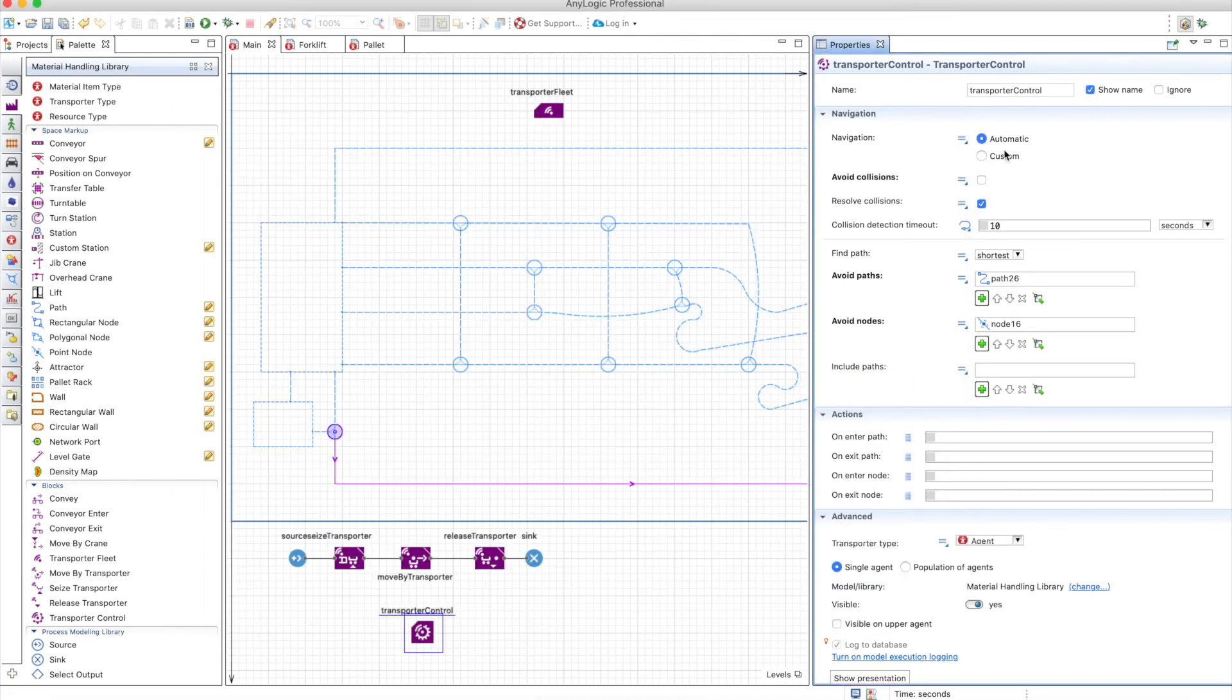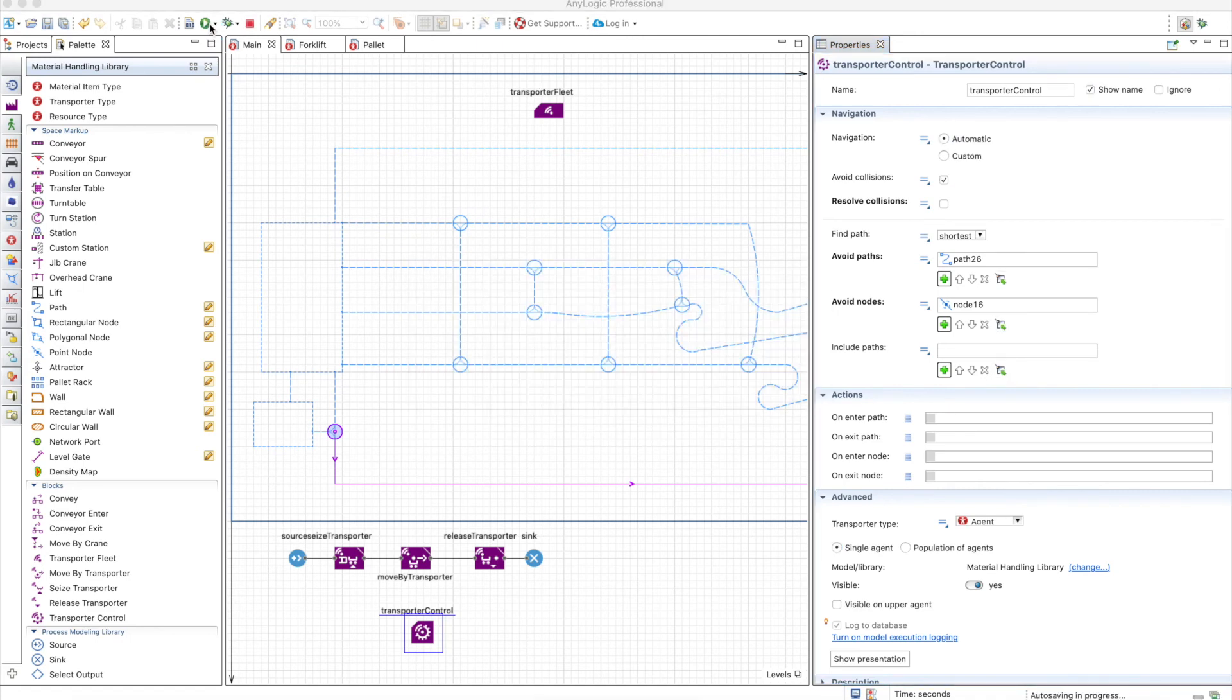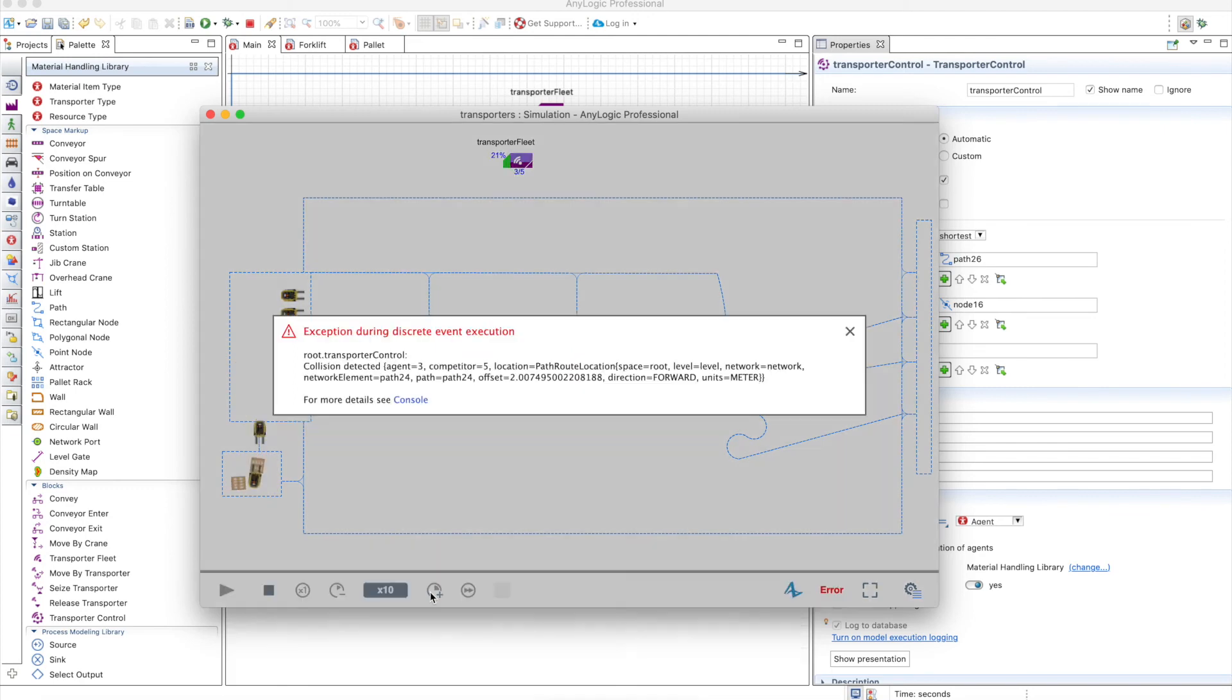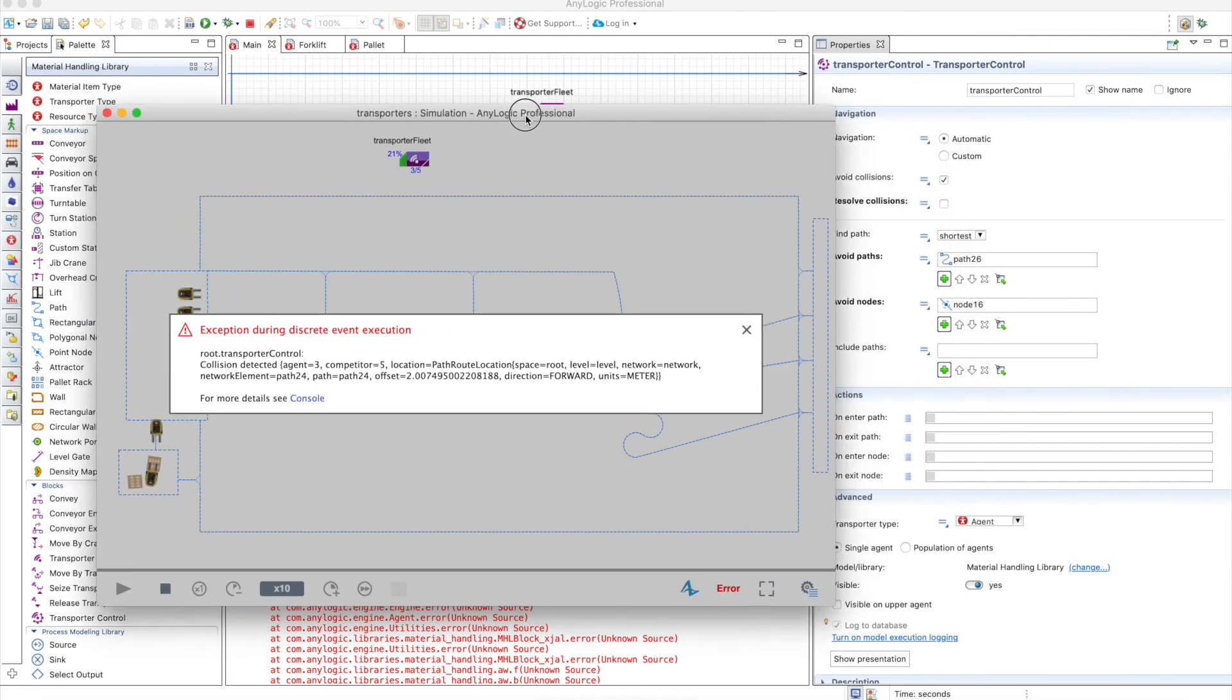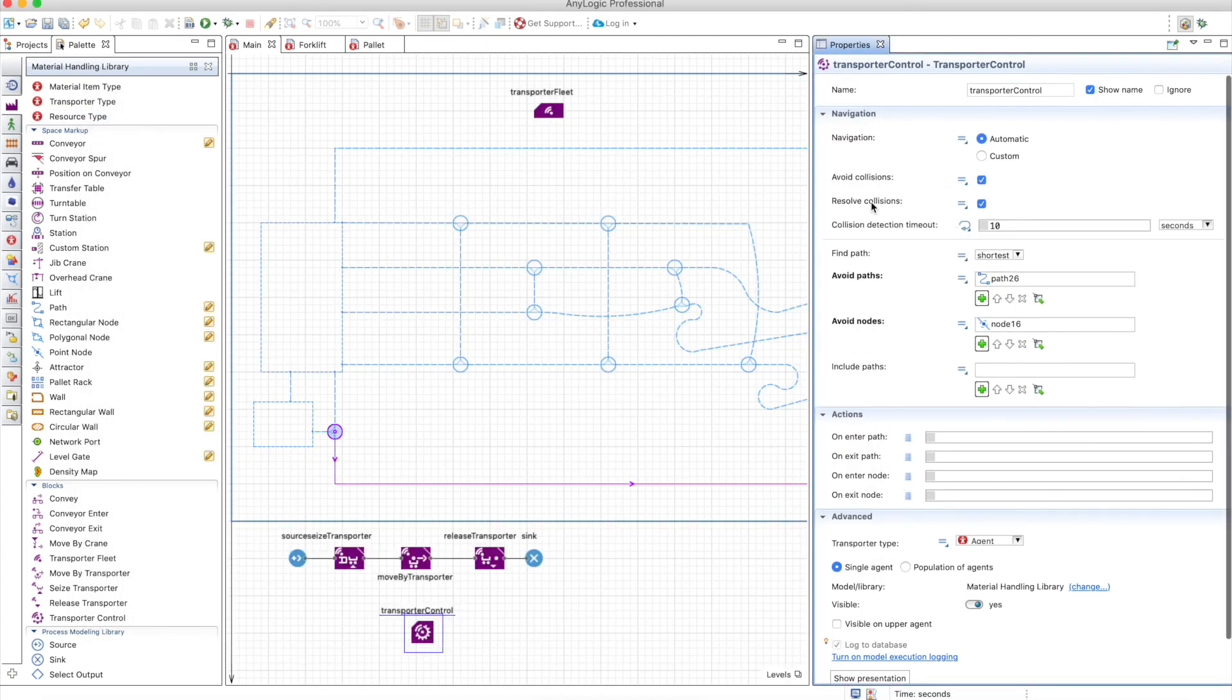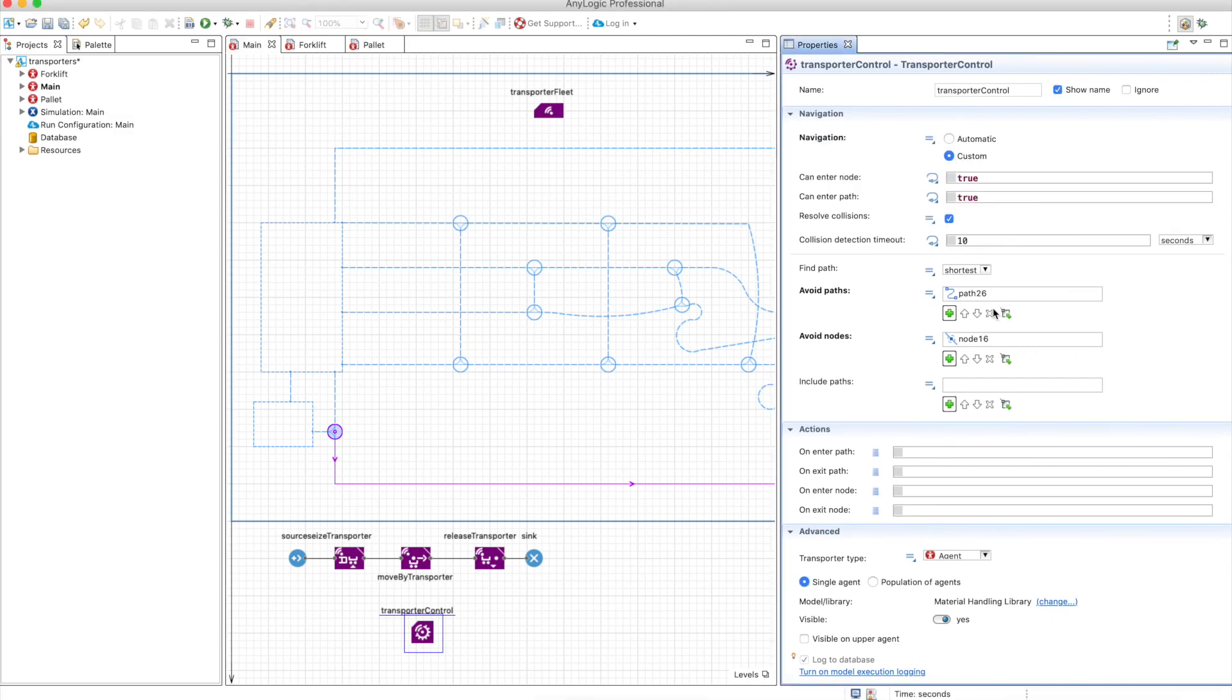You have to be careful when you select a custom navigation because that could cause problems. Now the resolve collisions, it's a bit tricky because if you don't resolve collisions, that means that you may have errors when there's a collision coming. So if you go here, you will see that these two guys are going to collide. There's a collision detected, but AnyLogic is not resolving this collision, so there's nothing you can do really. I have never used this as false and I don't really see why you would use it as false. But let's go back to the custom one and let's remove path 26 and node 16.